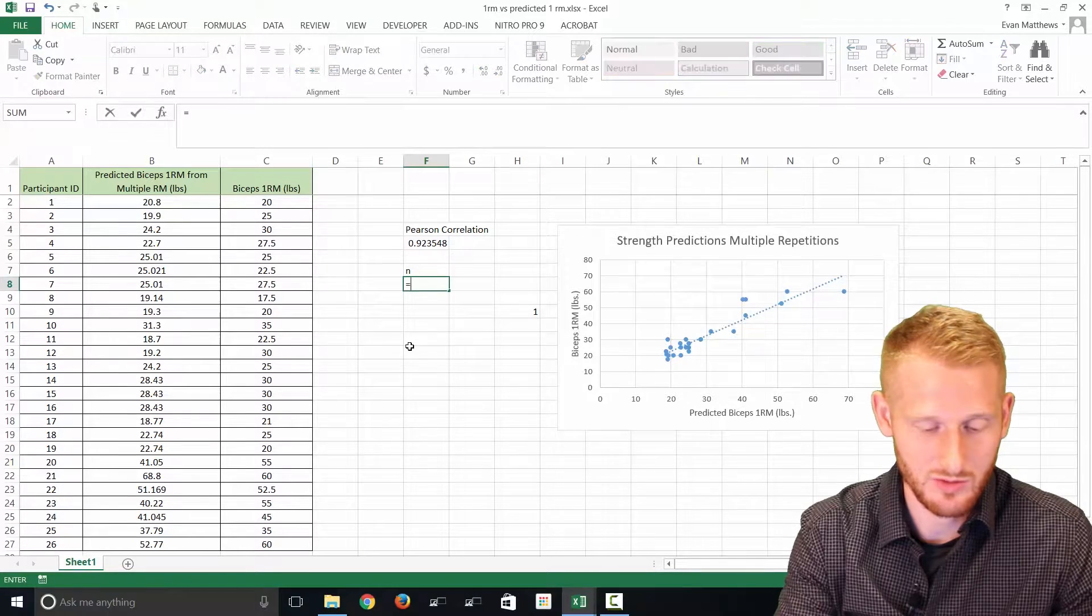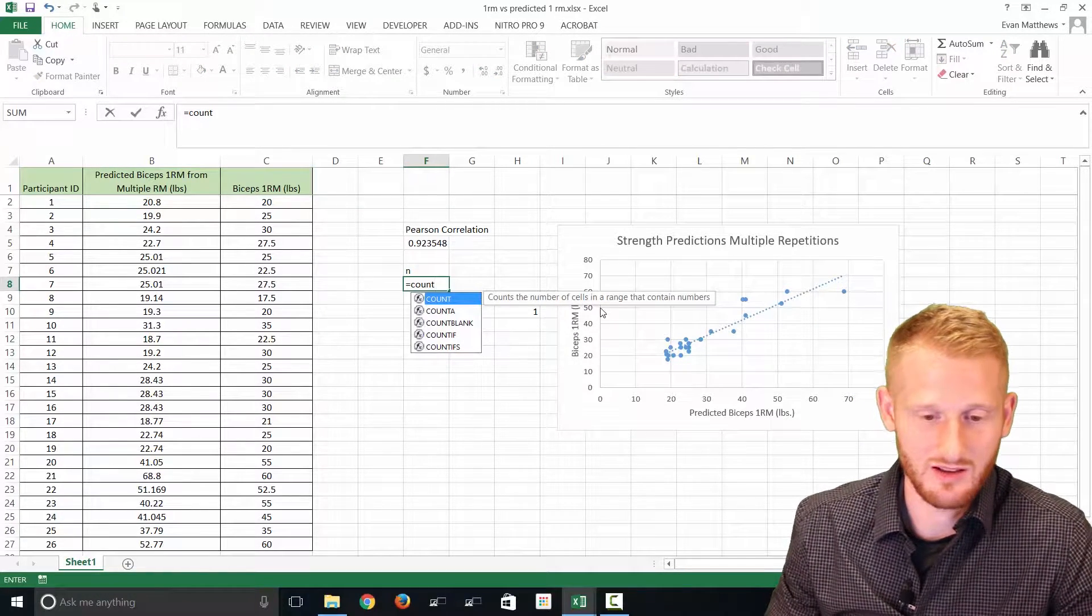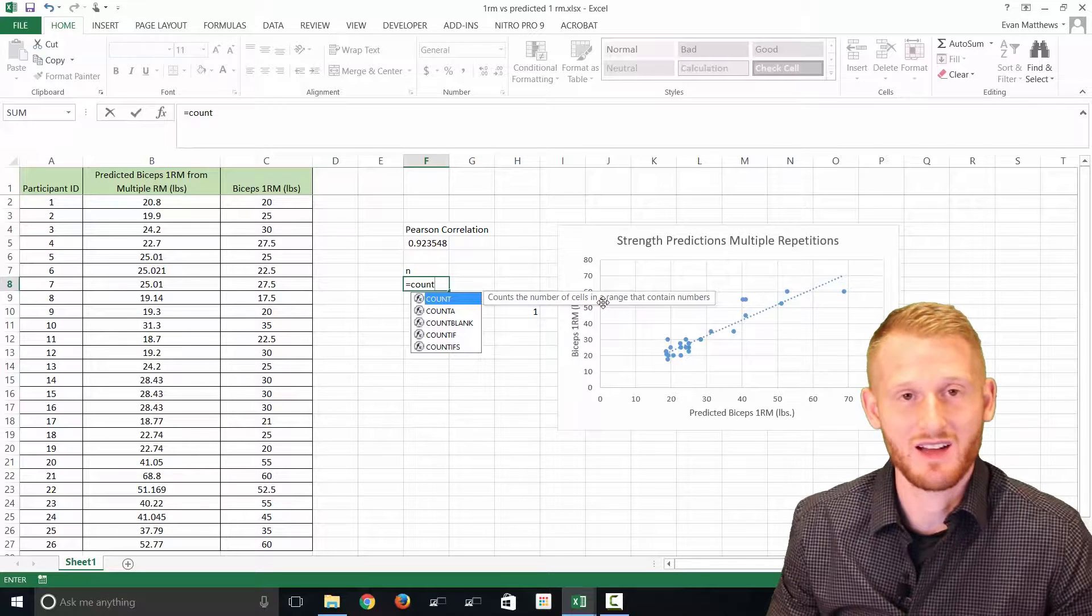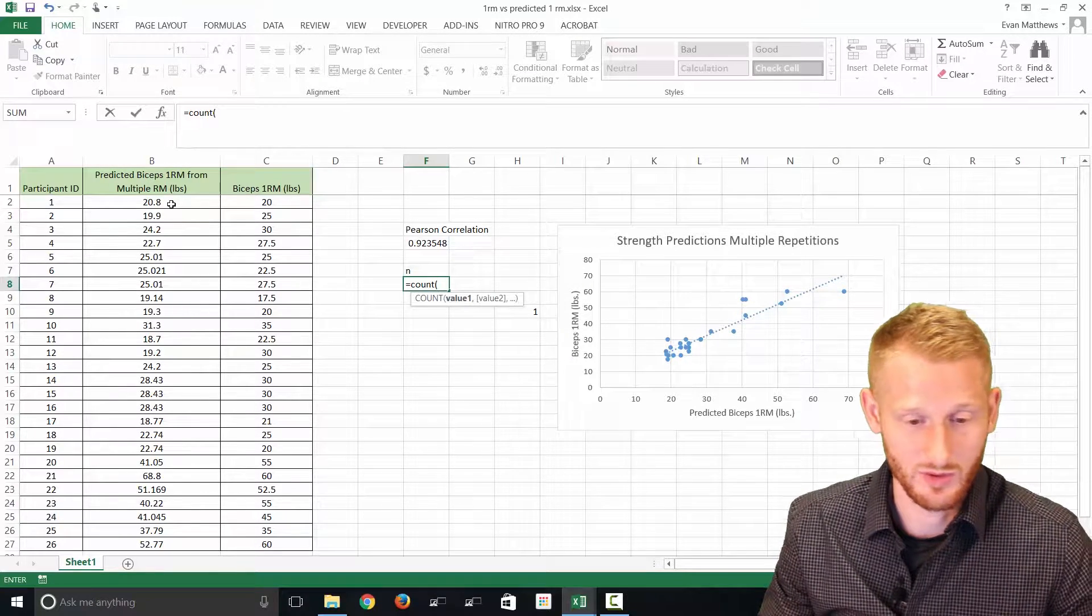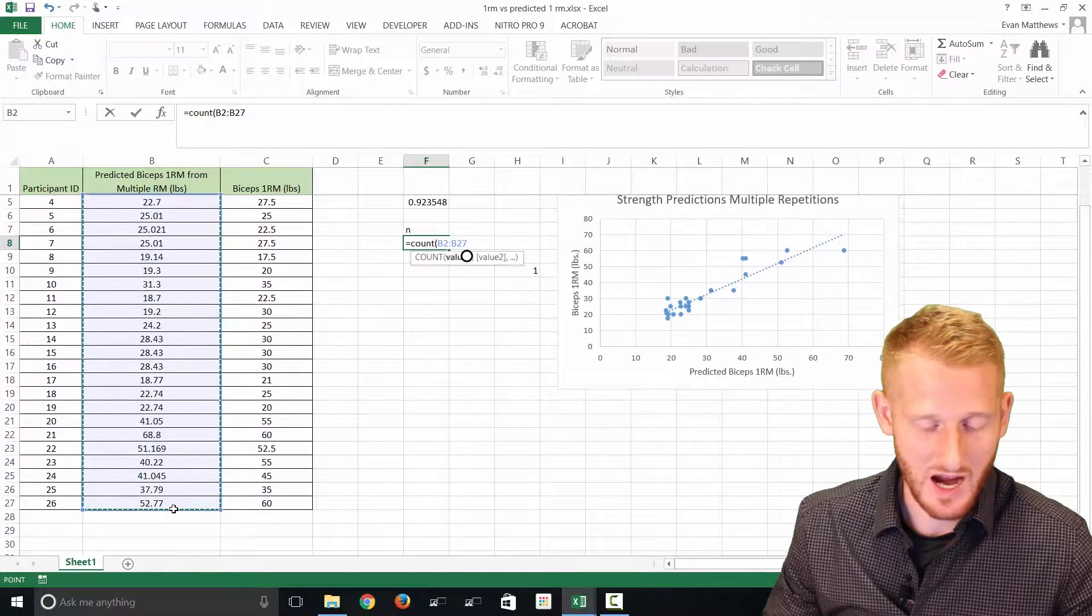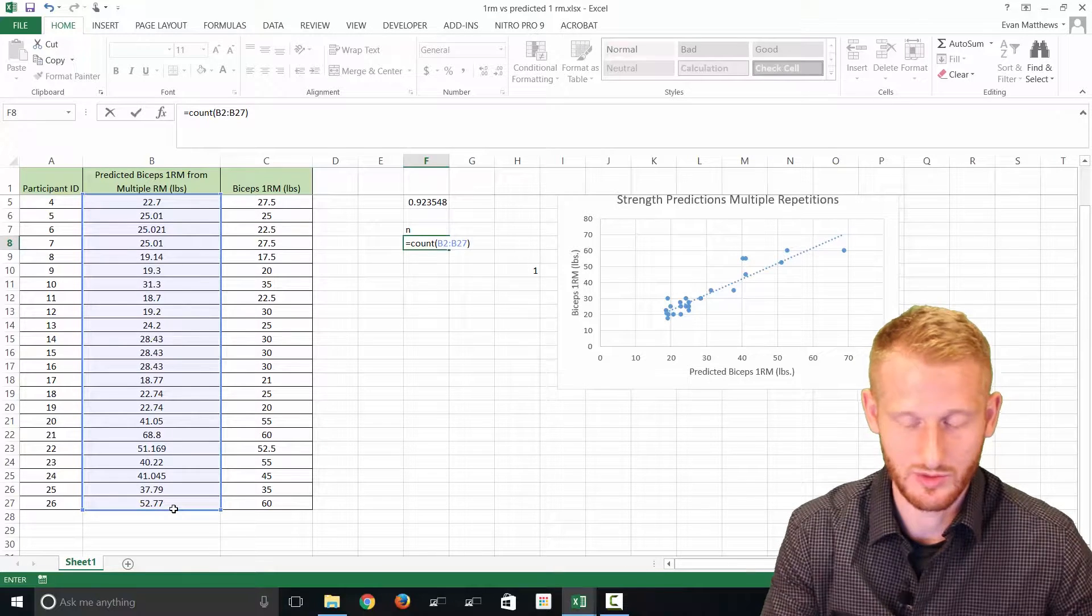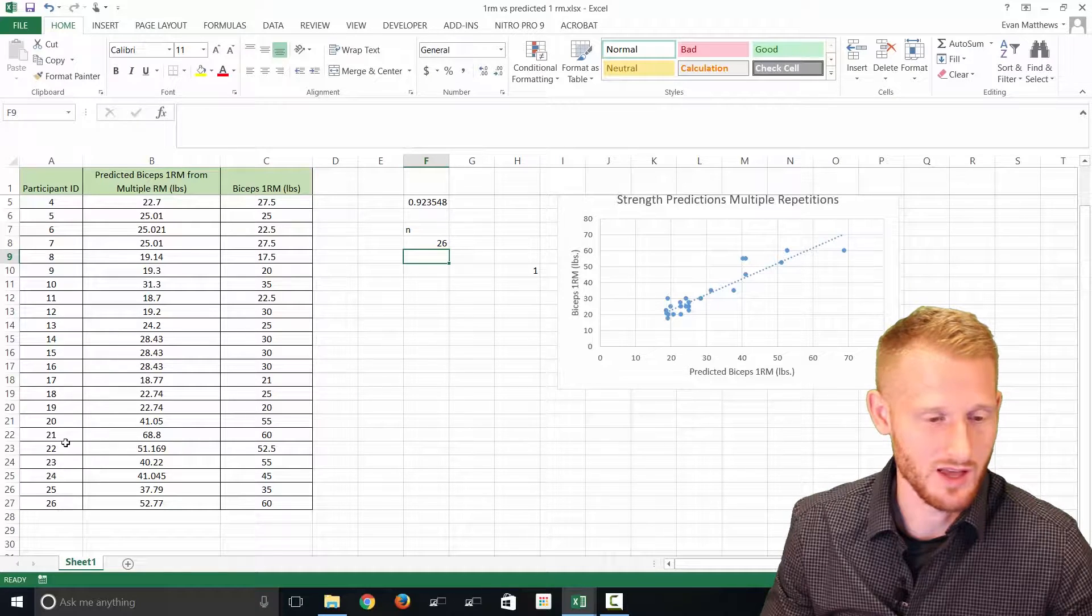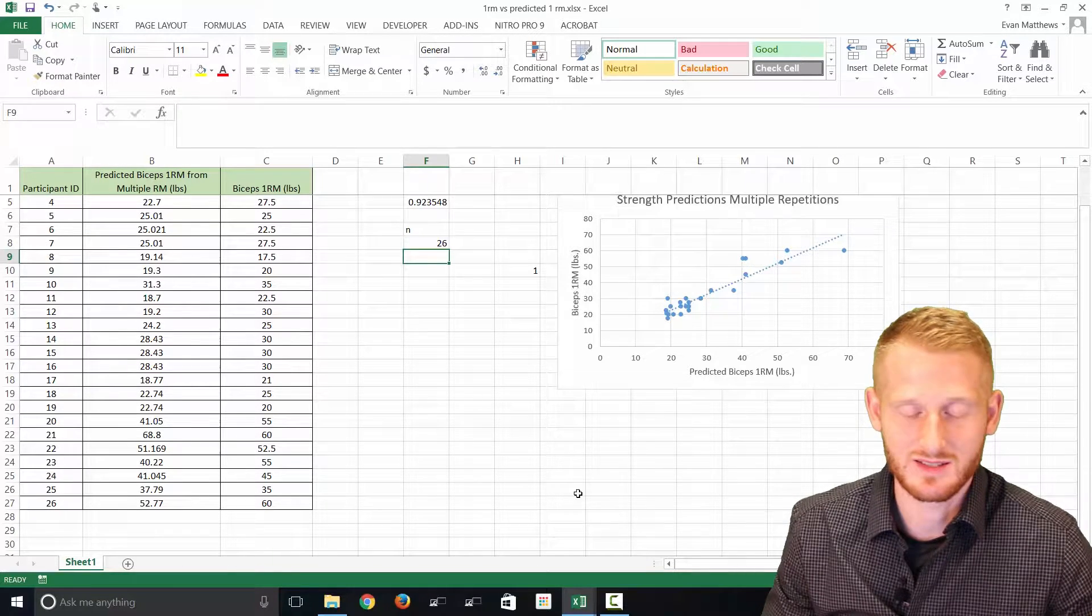If you type equals and then start typing count, count is going to count the number of cells within the range that you highlight that have numbers in them. So we can use that. Open parenthesis to start the function, highlight either one of our two variables, end parenthesis, and hit enter. So we have 26 people, which we know because we have the participant IDs counting from one to 26, so it worked out correctly.